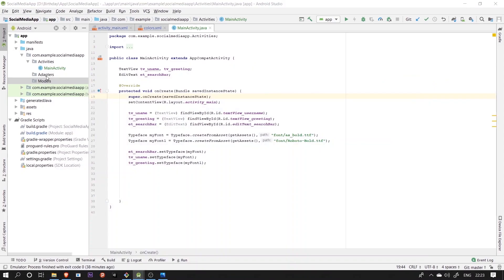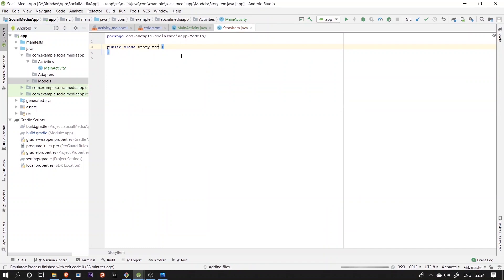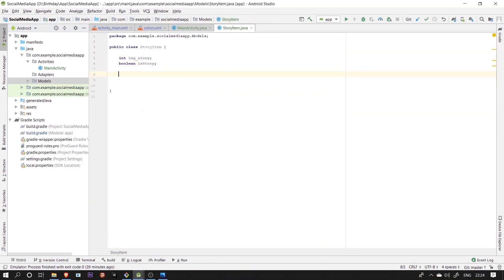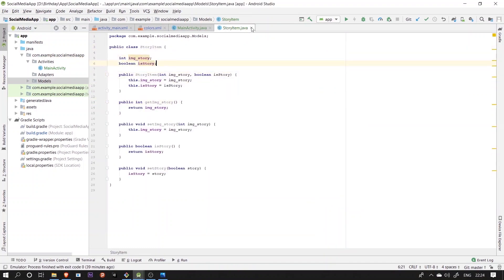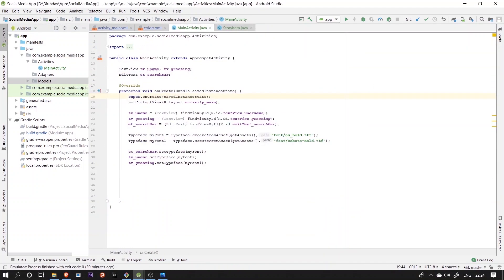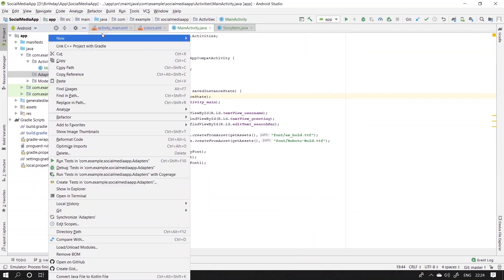So first we'll be creating a model class named story item which will have an integer variable for the image and a boolean variable to determine the story.